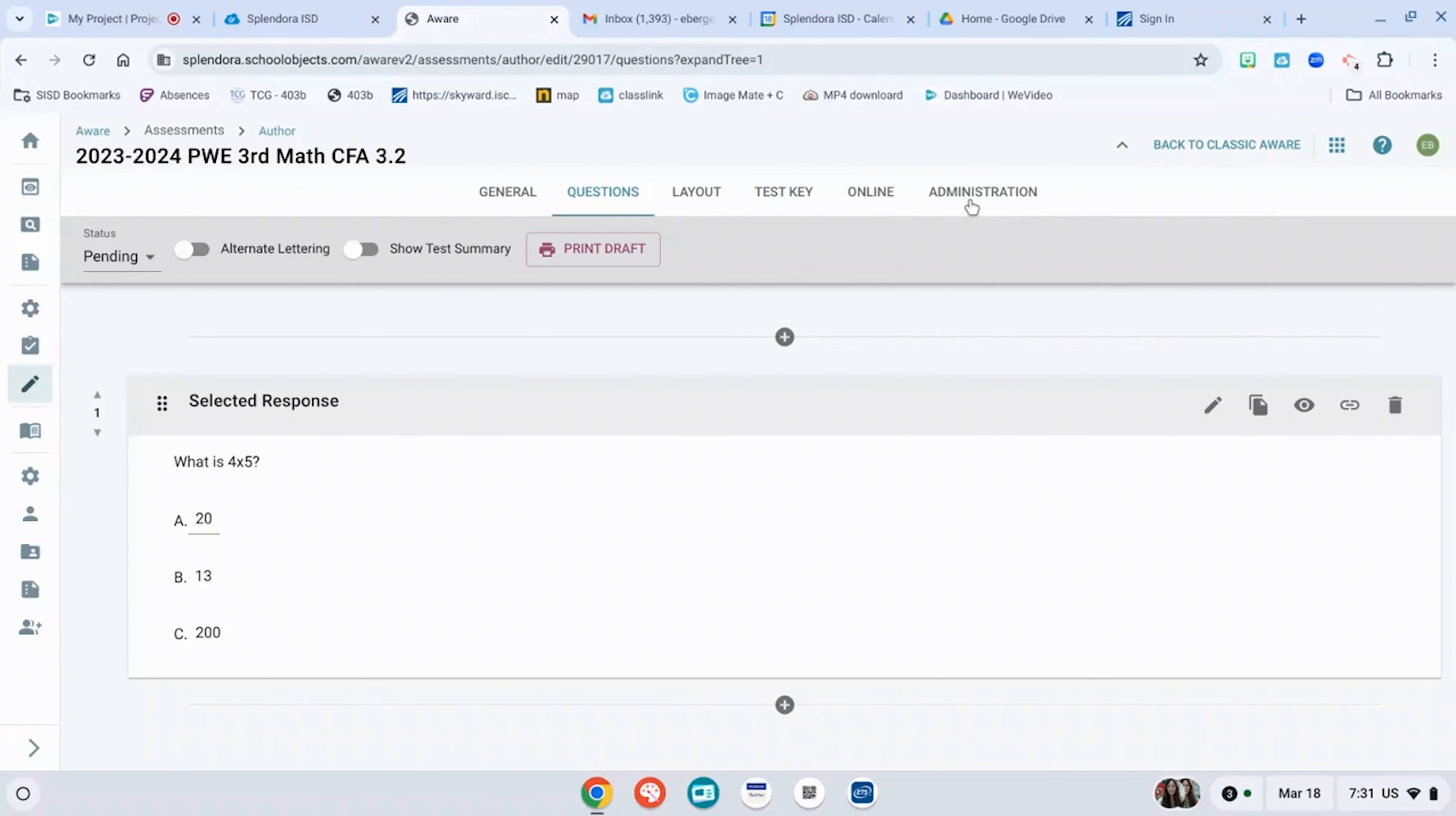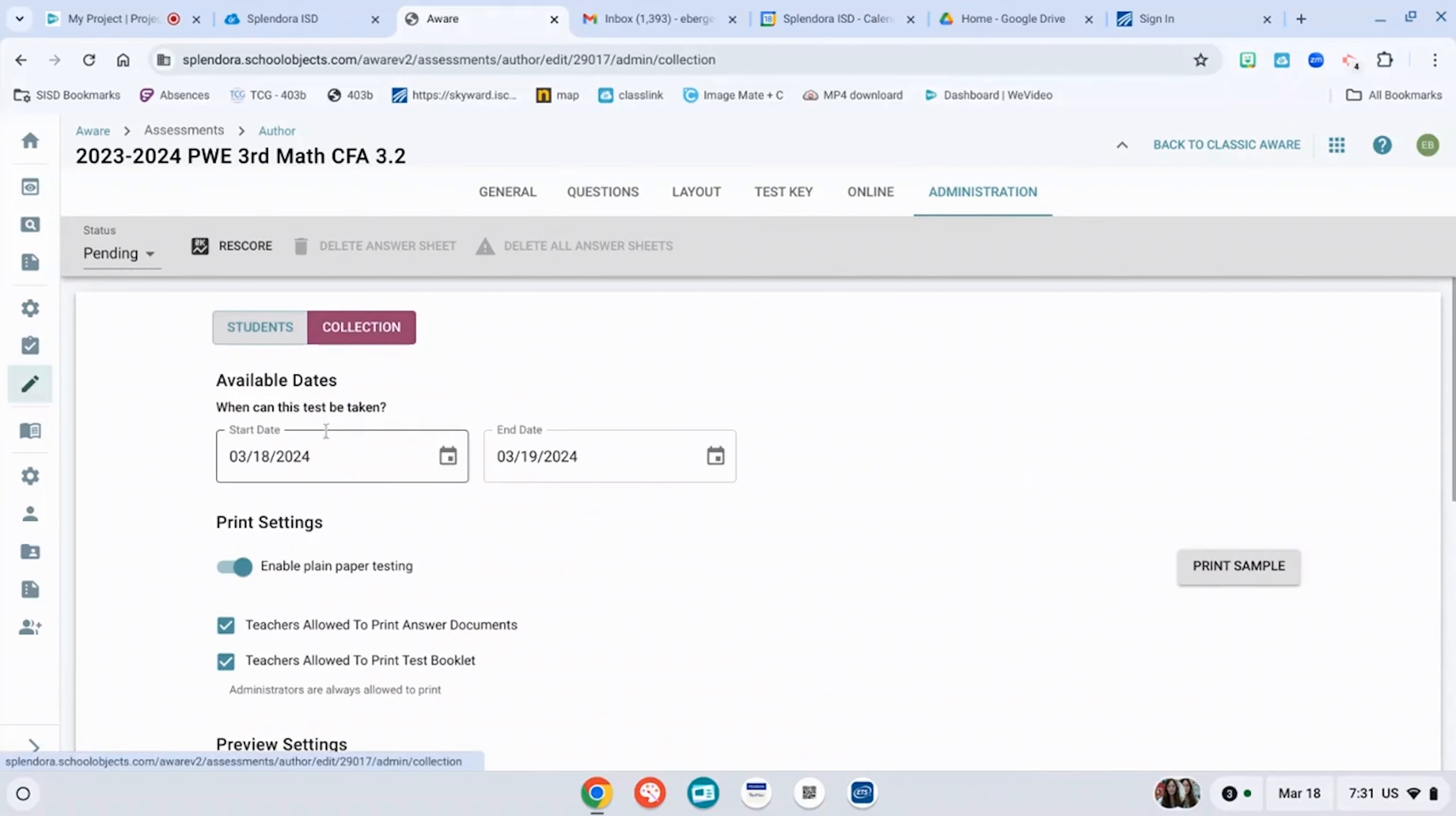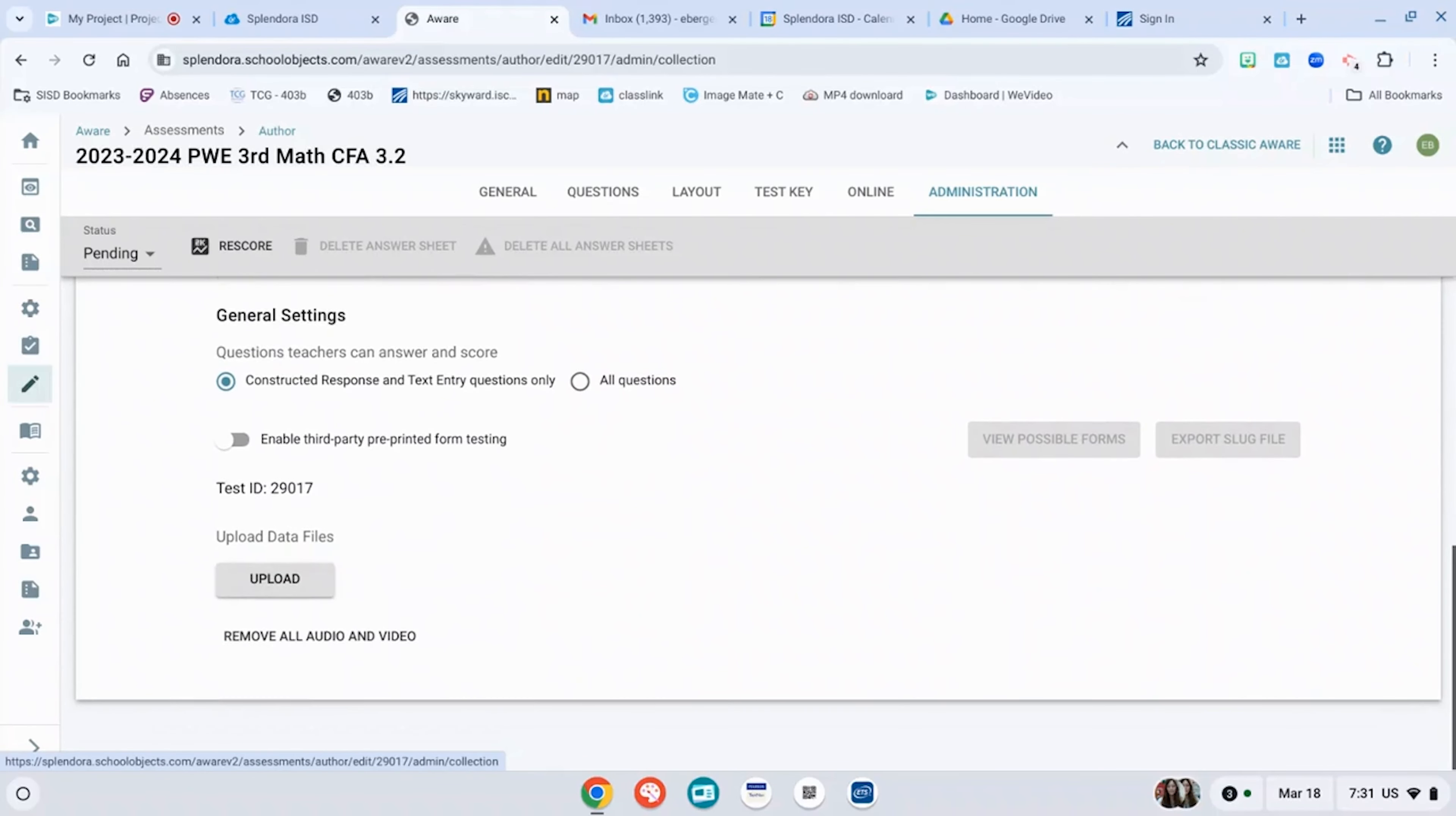You're going to go to administration, select your students, and then also change the date. This is very important because it'll come back to the original date that you had done.